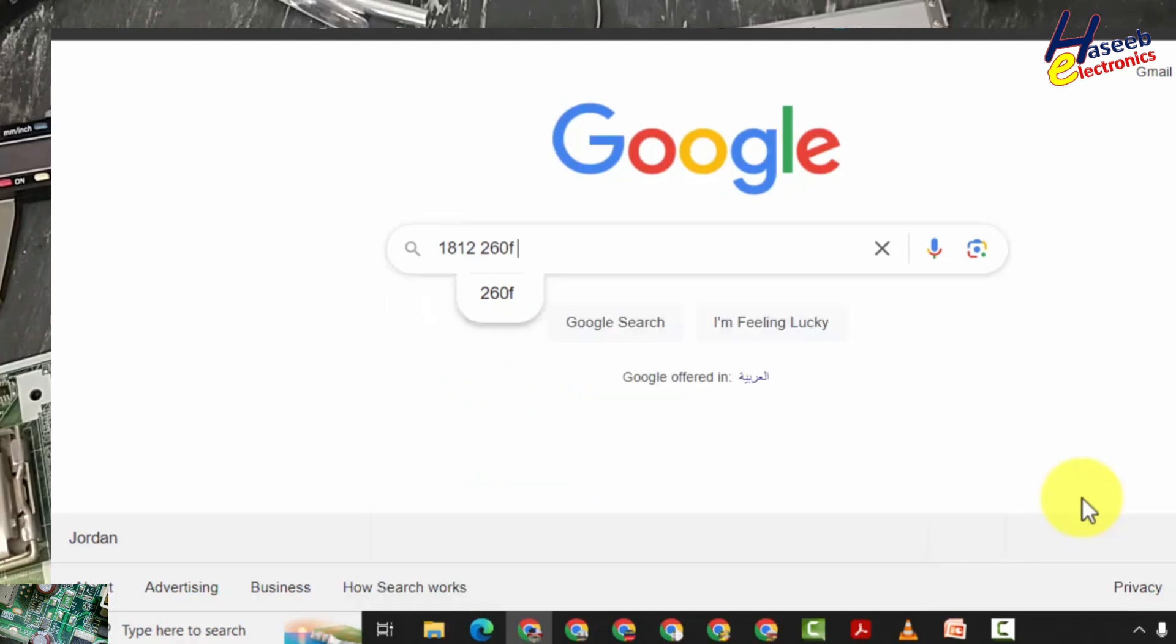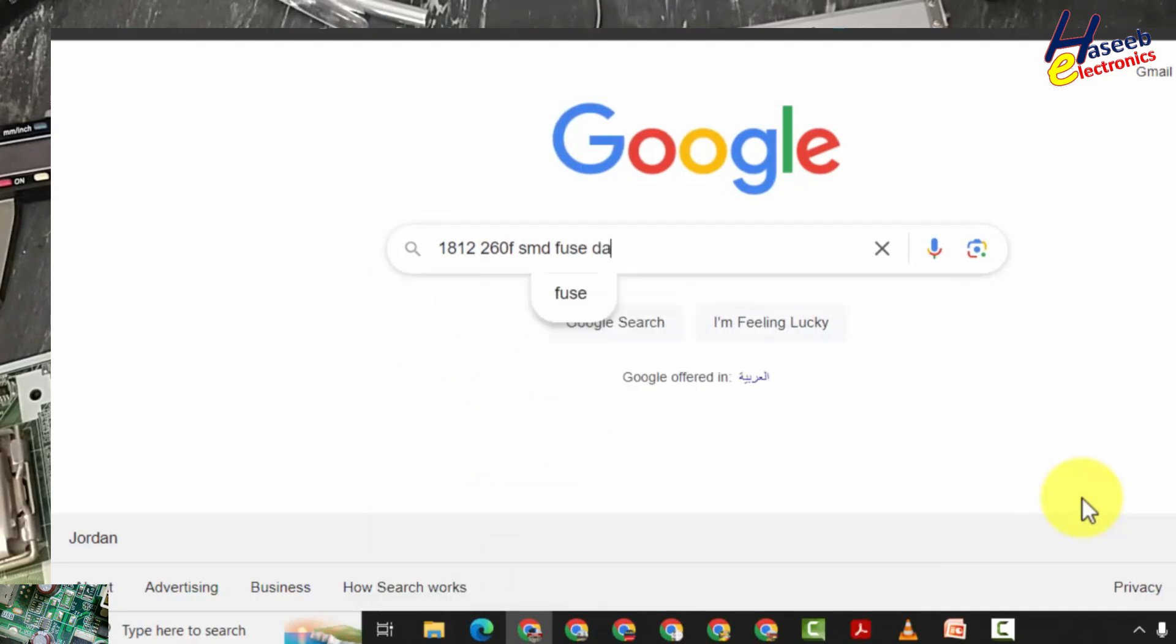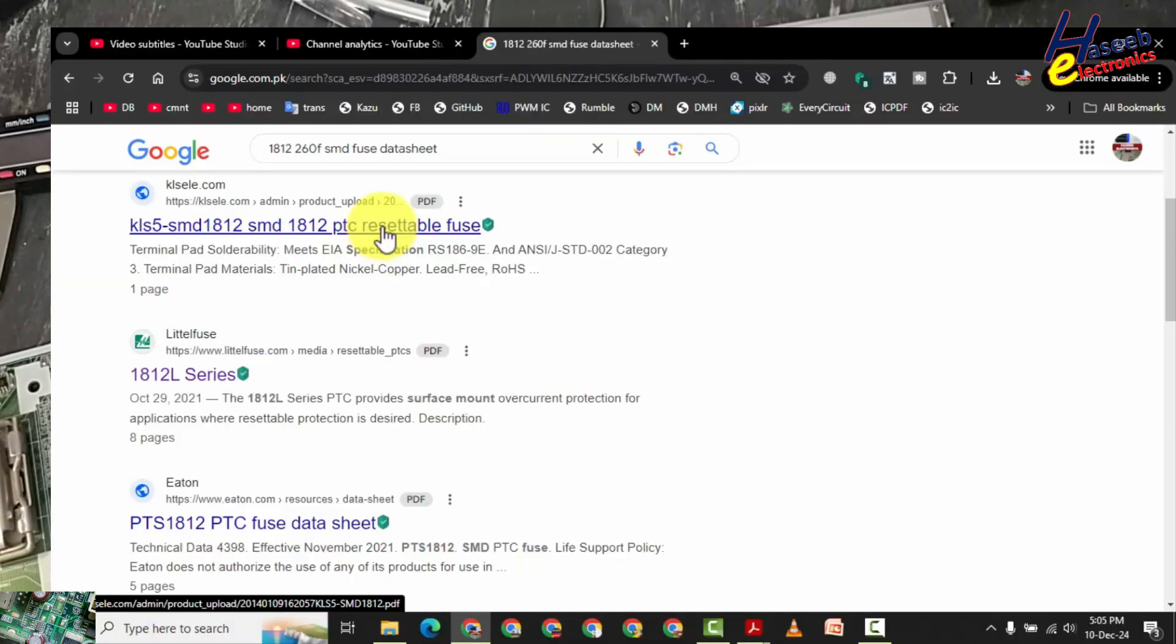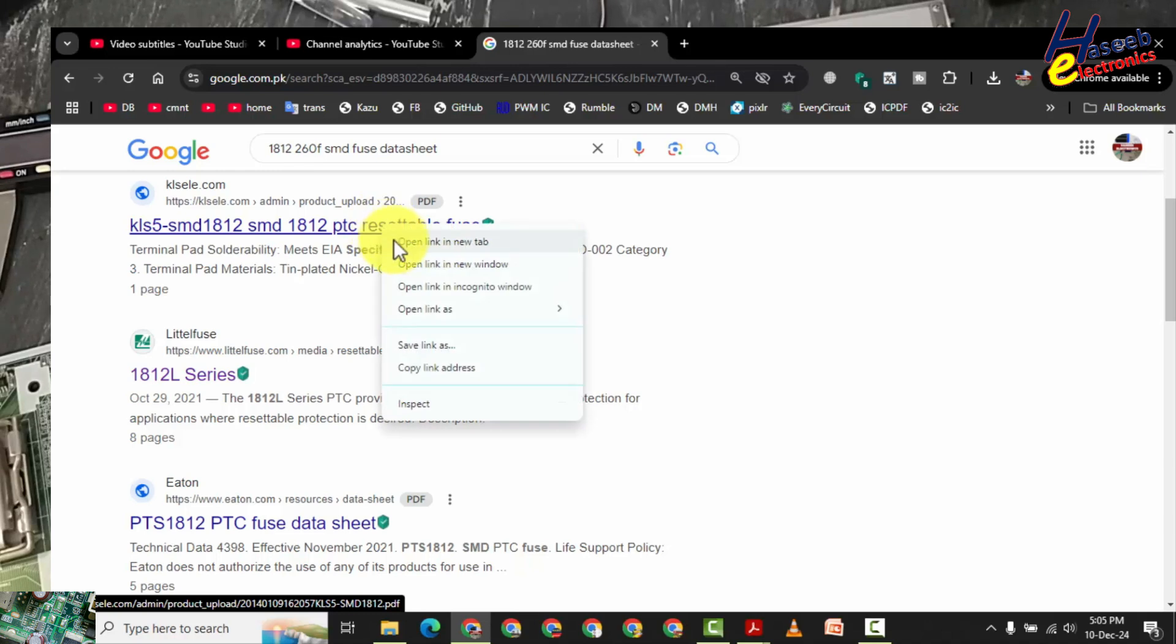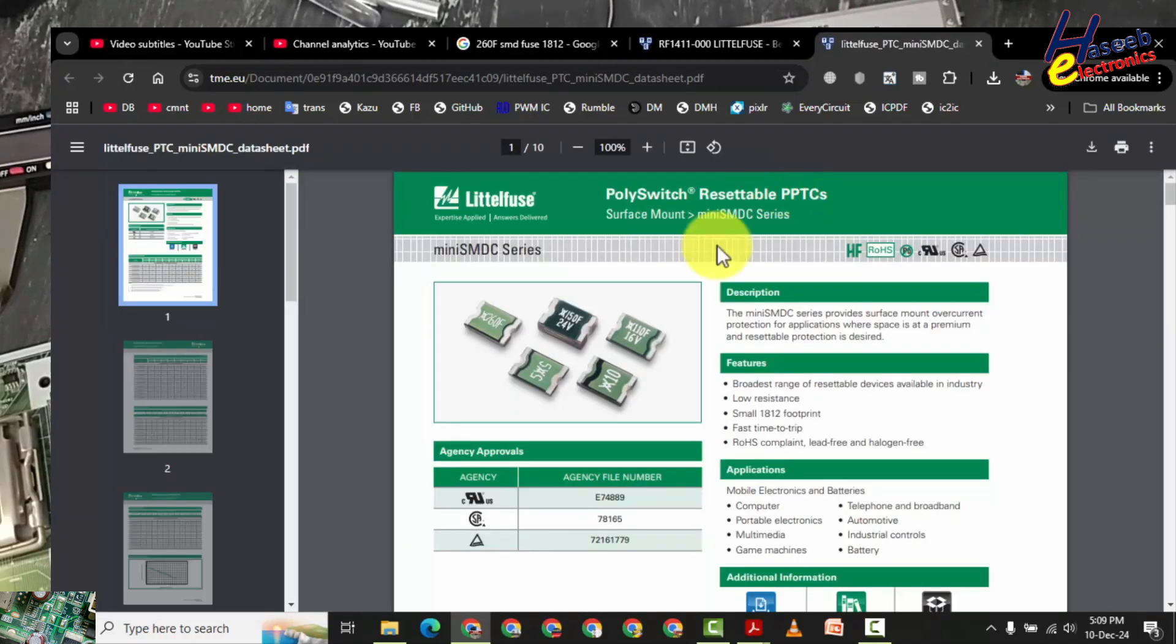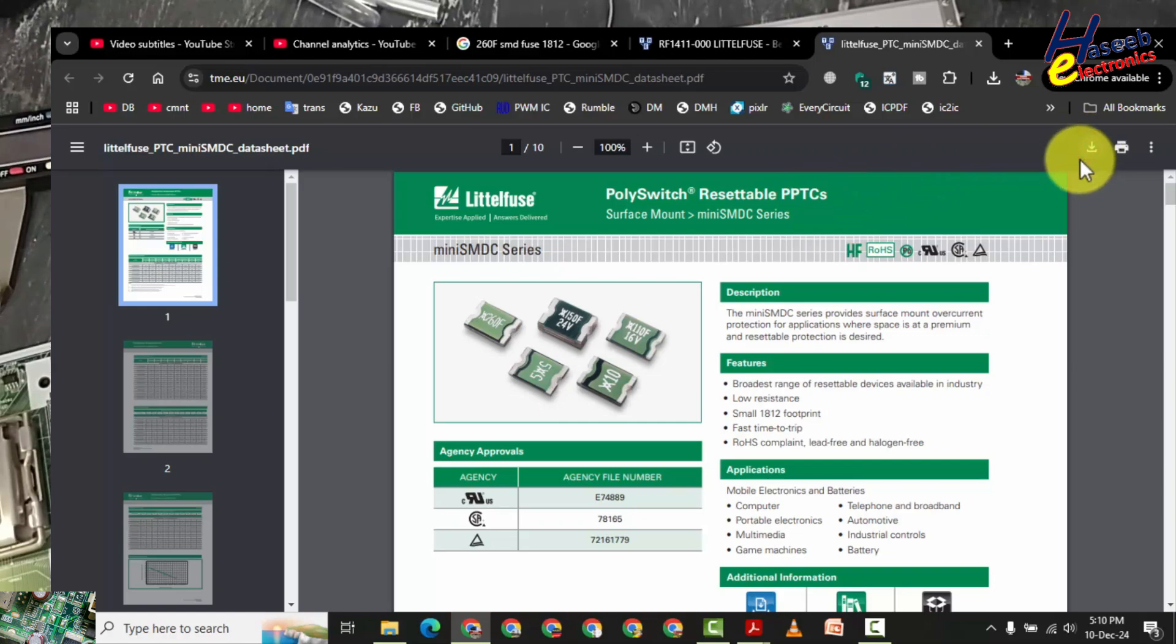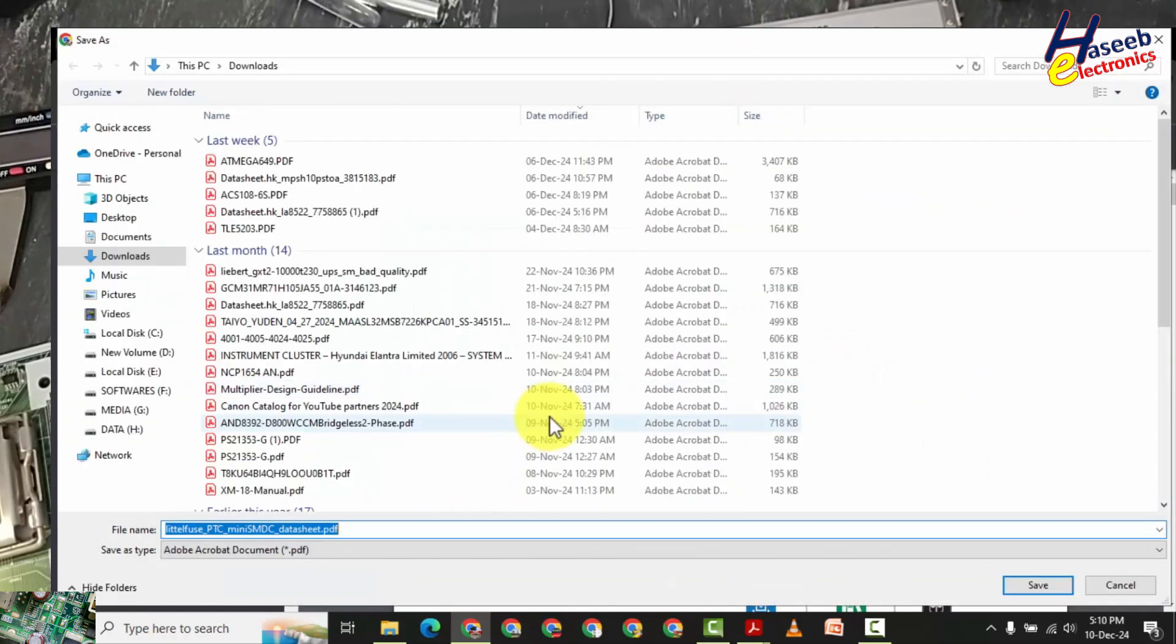260F SMD fuse. Data sheet. Poly switch. Resettable fuse. Download.